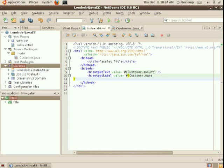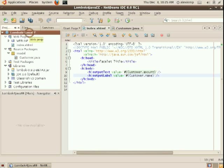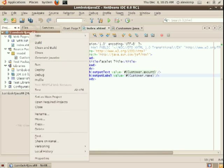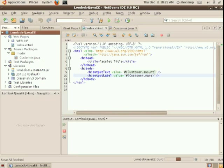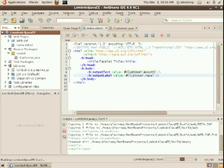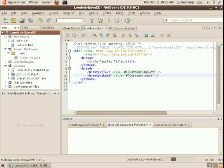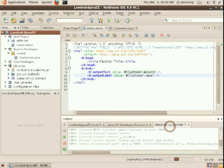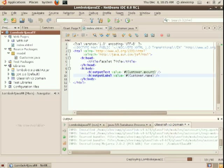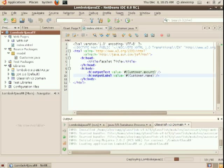And just let's close this. And we can then run the project. Not that it's very interesting at this point, but this will start GlassFish V3, deploy the application, and bring up the rendered page. And this should take just a second.